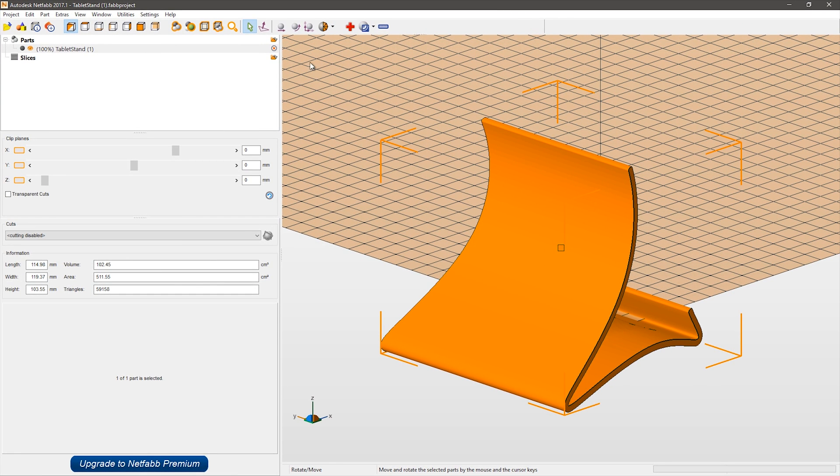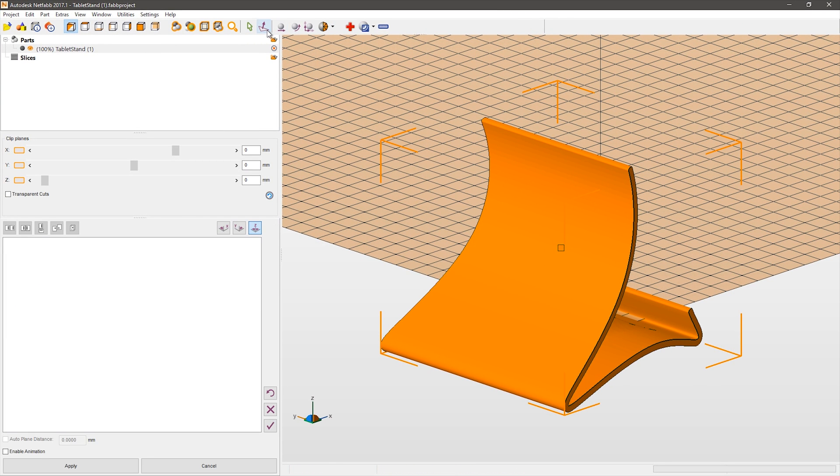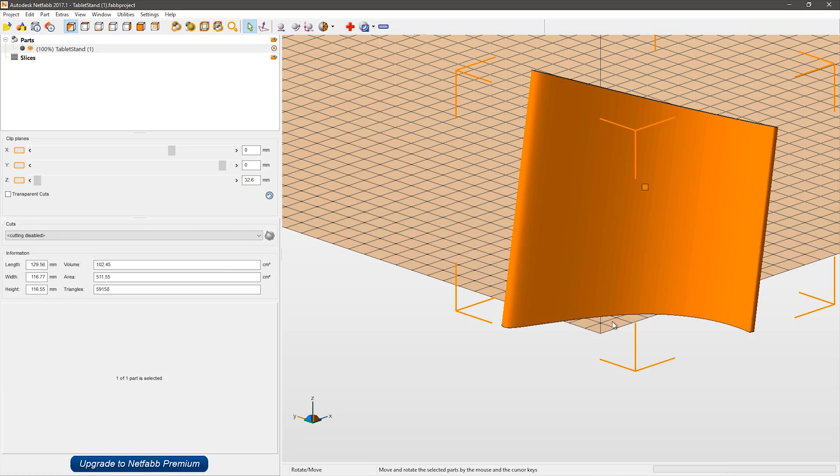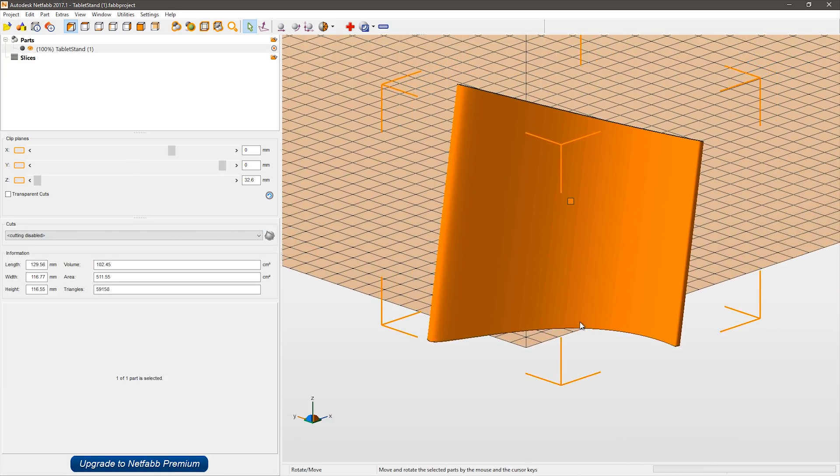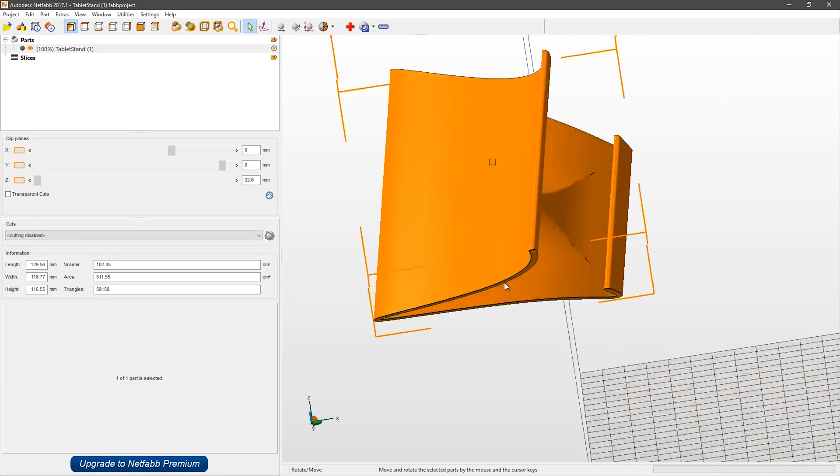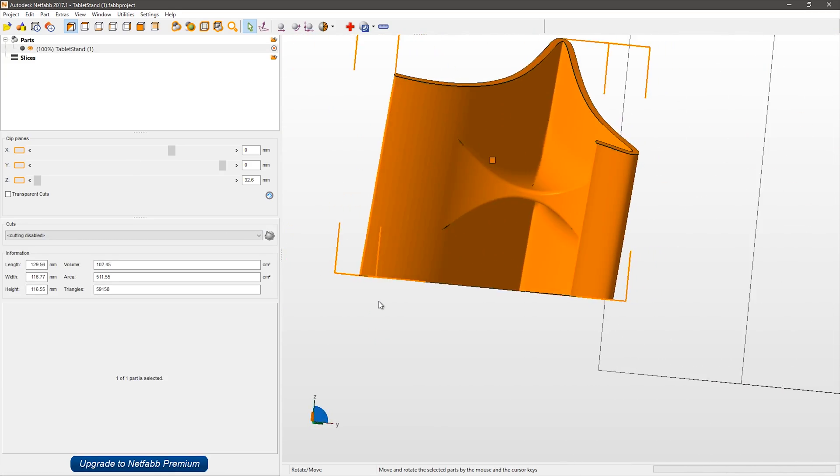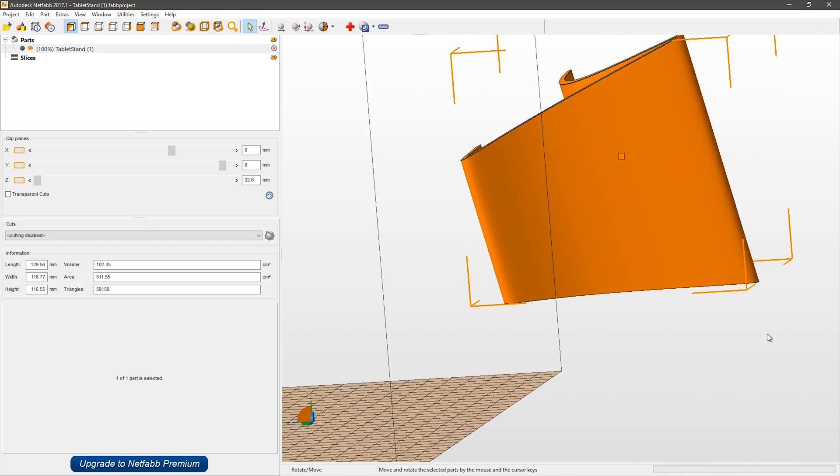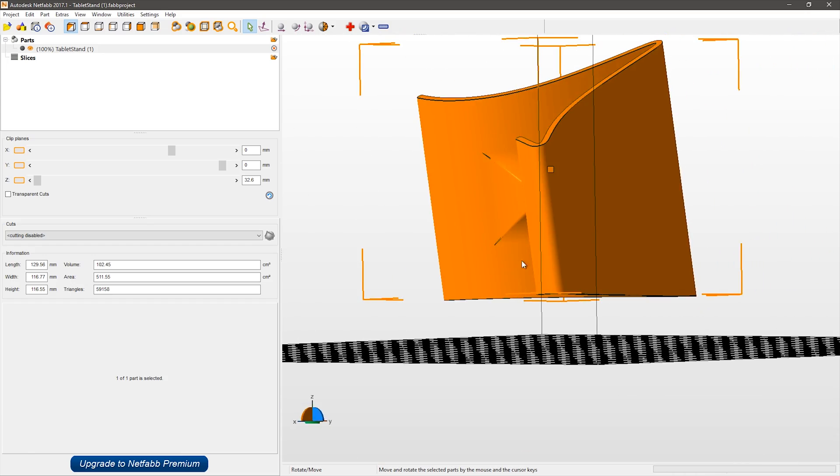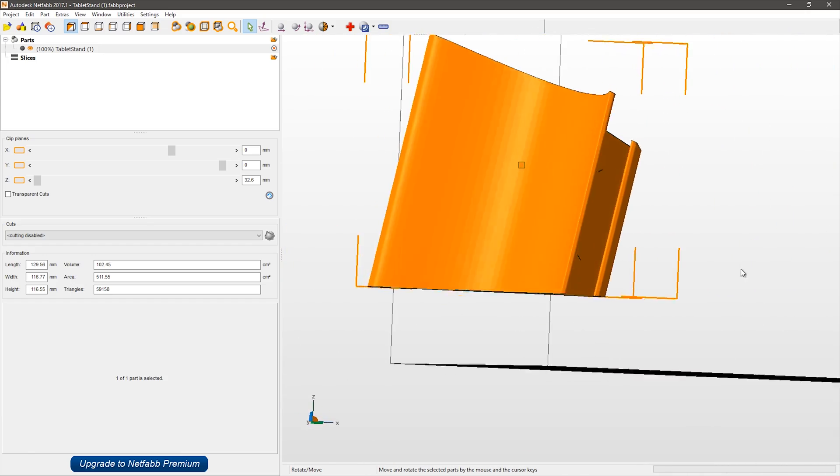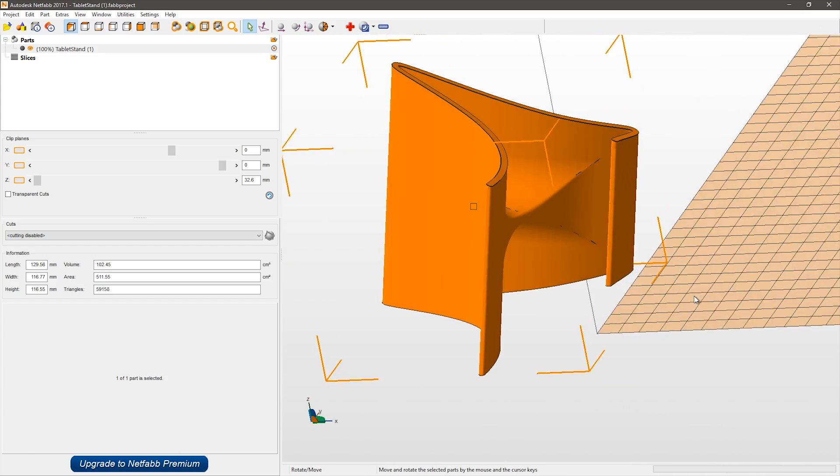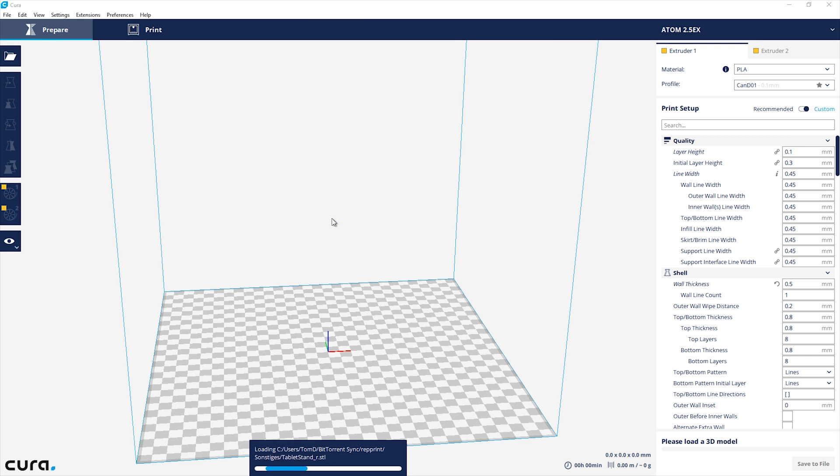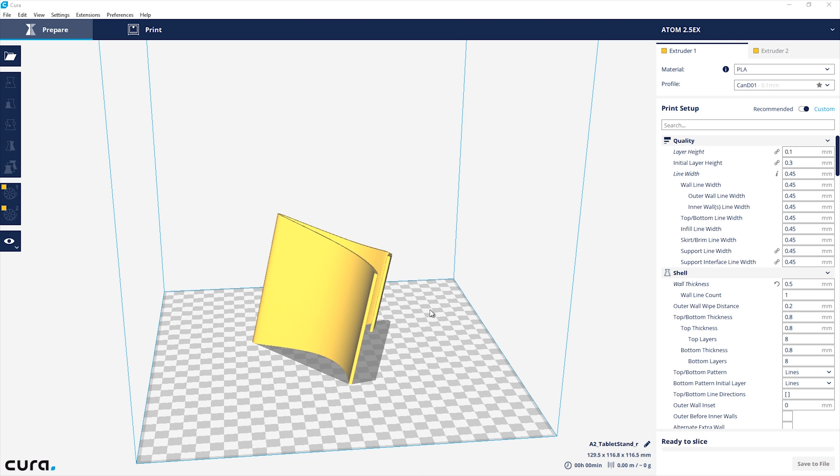Once I had the STL exported, I brought it into Netfab just to lay it flat onto the build plate, because we're not printing this upright, we're printing it sideways. Because the angle I added is not a straightforward angle, it's not 45, not 90 degrees, nothing like that, it's just some arbitrary value, and Netfab really does a great job of just picking one side and laying that flat.